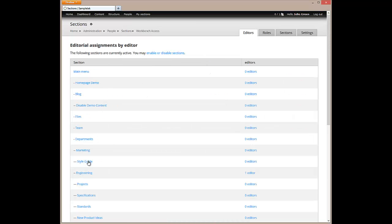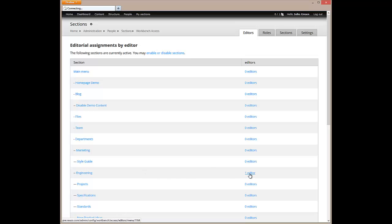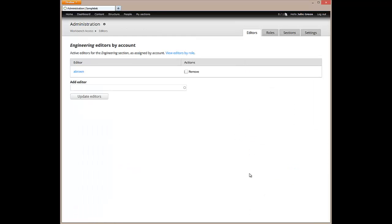The section functionality allows us to give individuals or groups permission to edit just one area of the site. For example, we could allow Eric Blue to be able to edit the Engineering Home page and all its children.